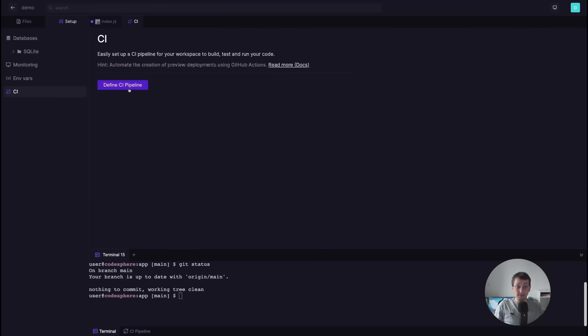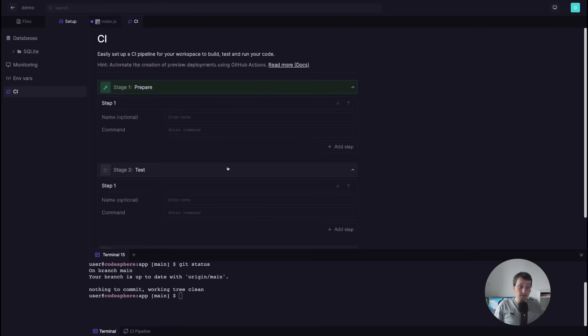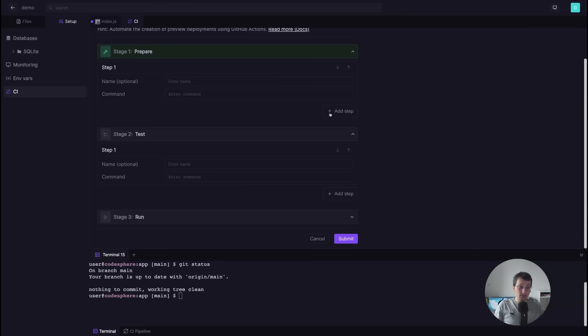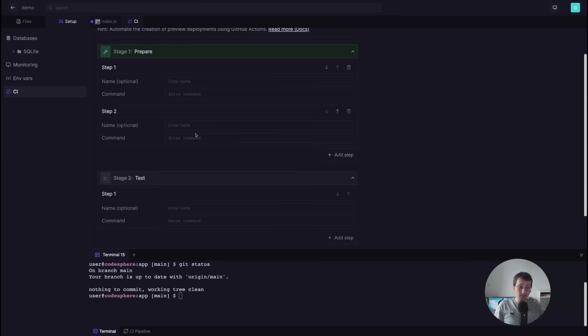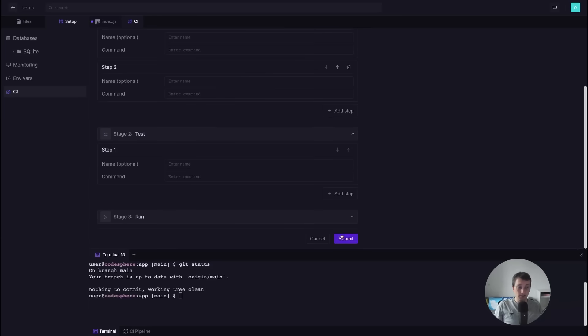And when you are done coding you go to setup CI, define the CI pipeline, and you can define three different stages. You can add as many steps as you want and when you are done you click submit. It's that simple. Next to these features are many more that make my life as a developer so much easier.